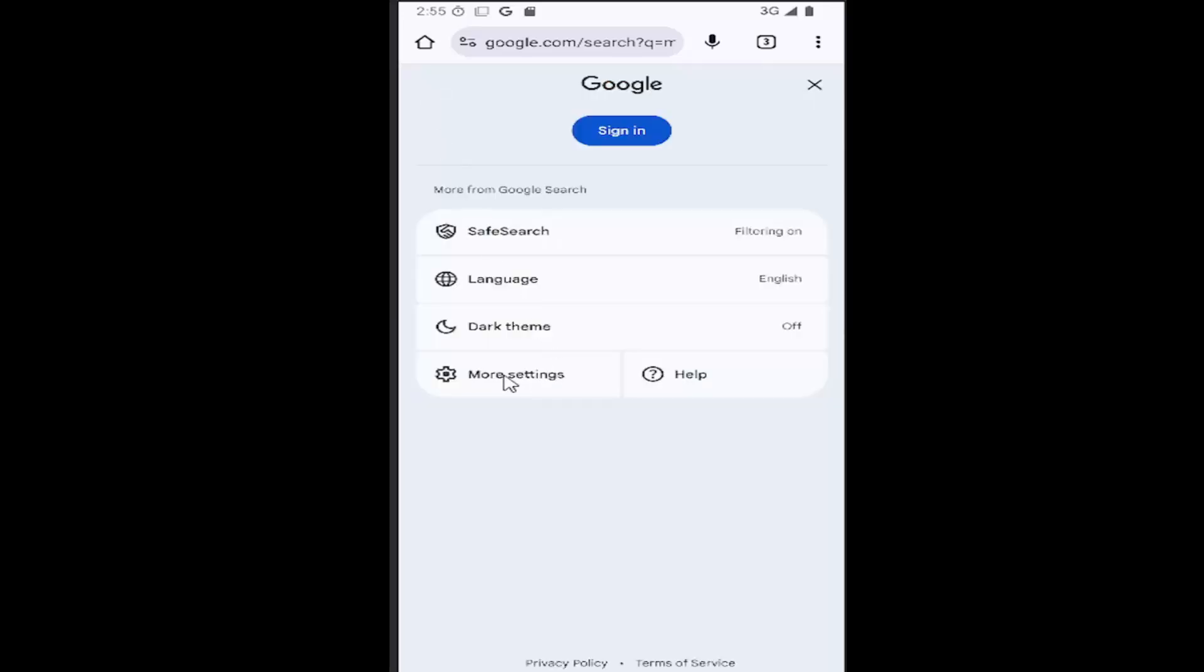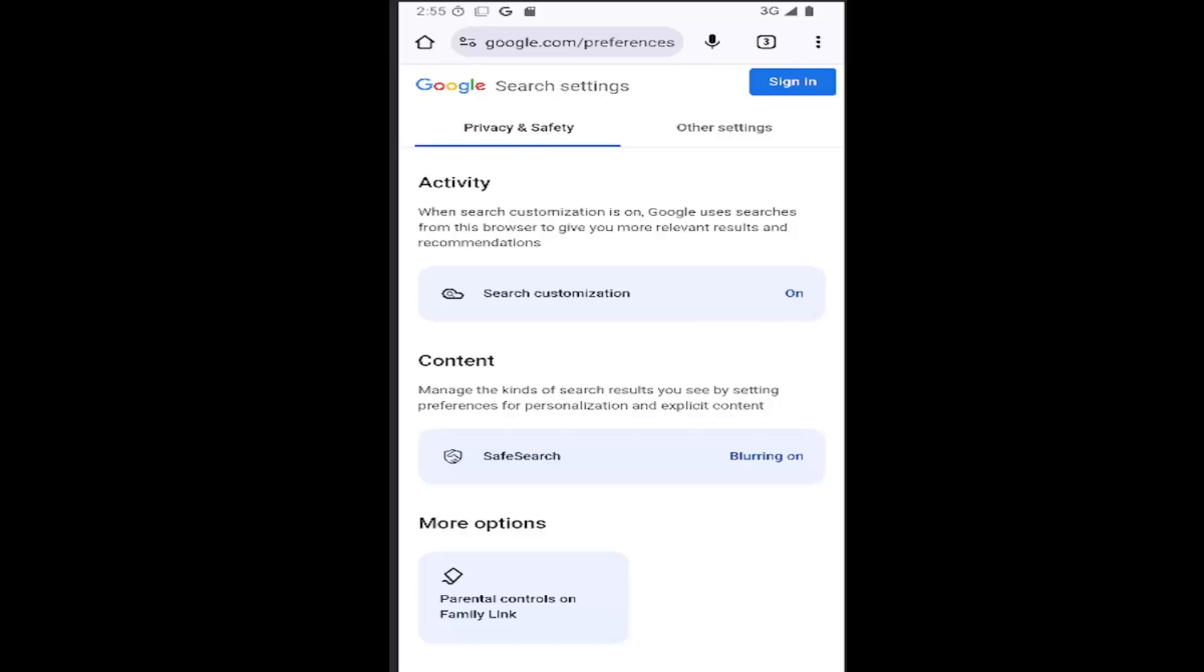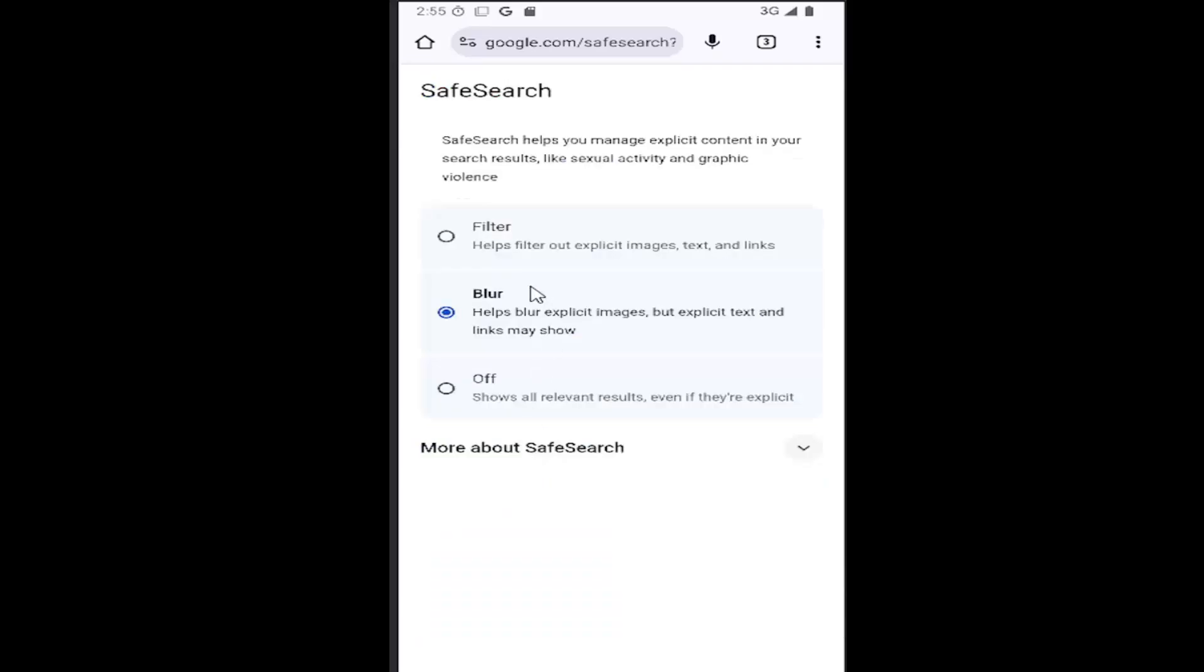And you want to go down and select where it says more settings. So underneath privacy and security, you want to go down underneath content where it says safe search. Go ahead and select that.